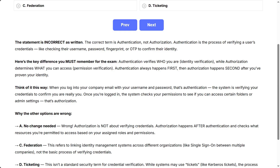Think of it this way: when you log into your company email with your username and password, that's authentication — the system is verifying your credentials to confirm you are really you. Once you're logged in, the system checks your permissions to see if you can access certain folders or admin settings — that's authorization.